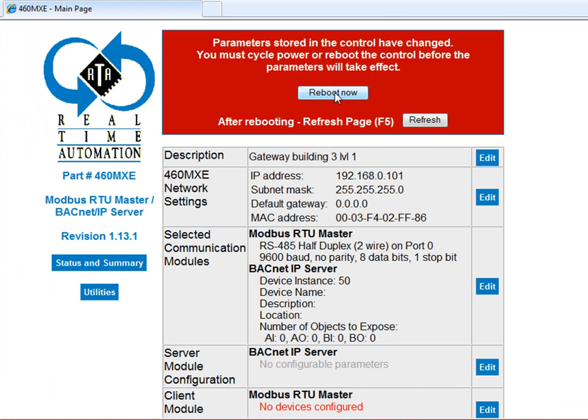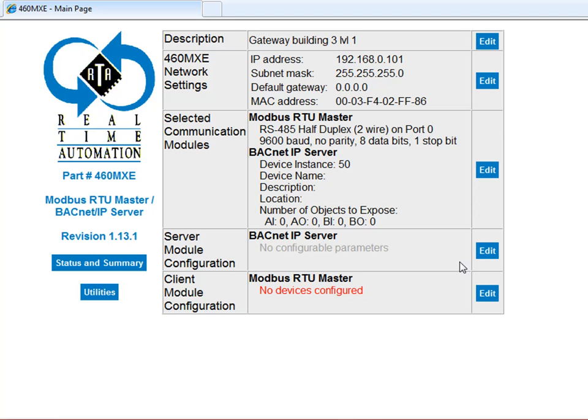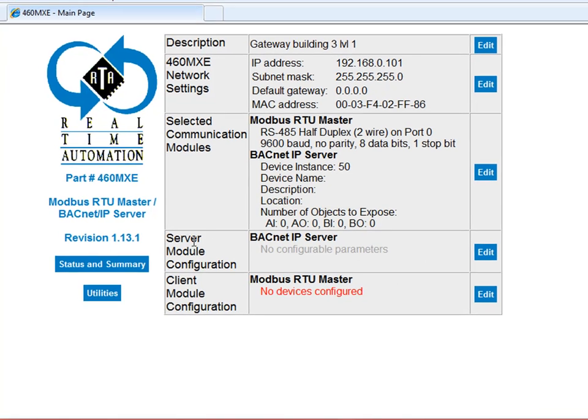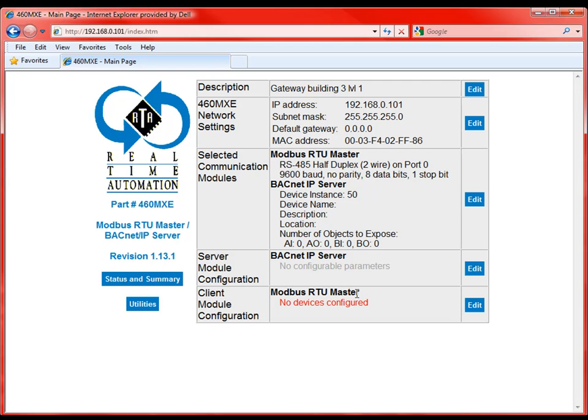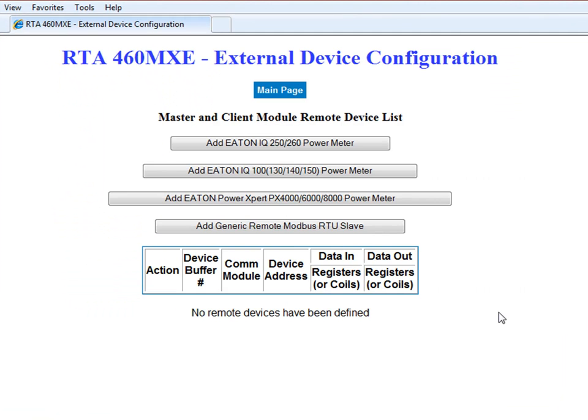Because we did make a change, if you go reboot now, and then a quick refresh, the unit will restart. Now if we'll go to the server module configuration, the BACnet IP server, there's nothing else to do there. It's defined that we are device instance 50, and there's really nothing else to do. It's just presenting the data to the BACnet IP client. What we need to do our work is in our client module configuration, and that is configuring our Modbus RTU master. We're going to have to add the slaves that it's going to pull. And those slaves are, of course, the power meters out on the network that we're looking to grab data from.